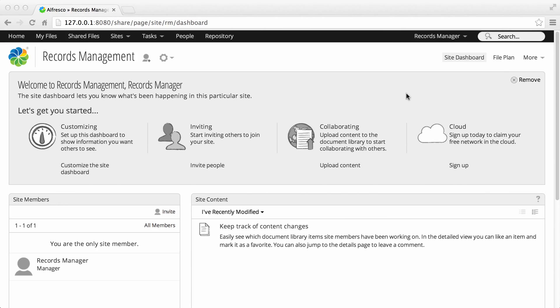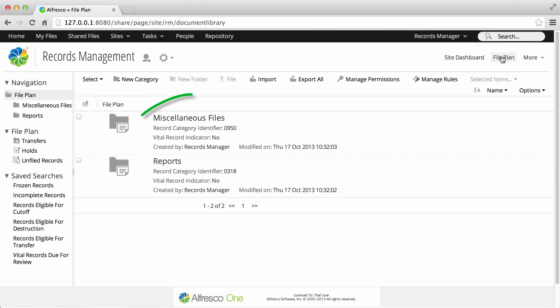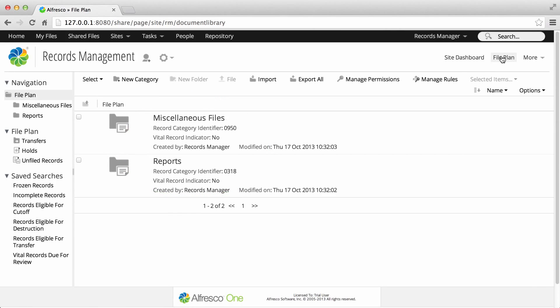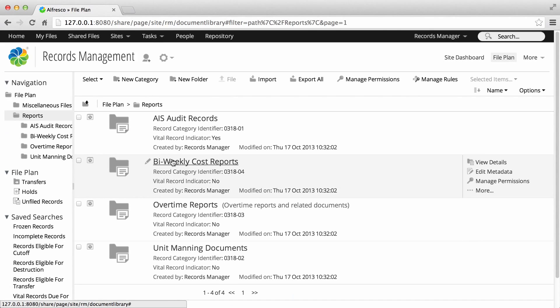The top level of the file plan is made up of record categories. Record categories can contain further categories and record folders, and it's in record folders that you store records.